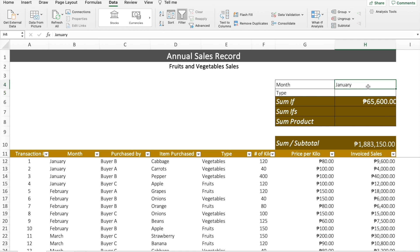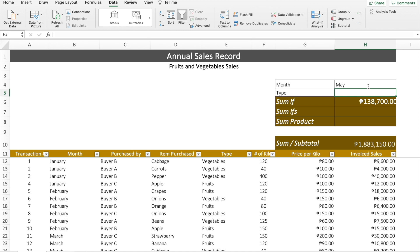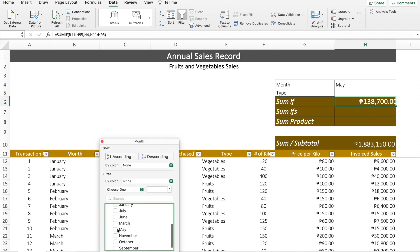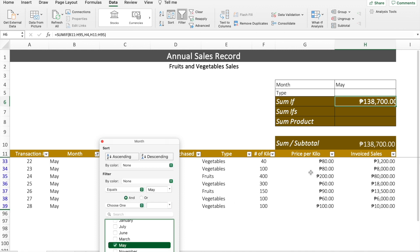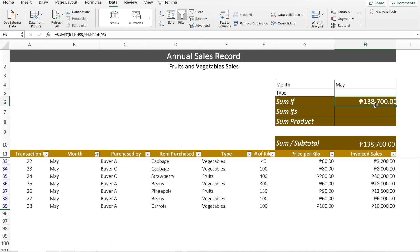Instead of filtering or changing the formula of SUMIF, we just change the month in that cell — February, March, April, May. As you notice, the result easily changes based on what you type in that certain cell, so you don't need to change the information within the formula itself. We can double-check by filtering to May, and you'll see that the SUMIF formula and the SUBTOTAL answer are both the same.